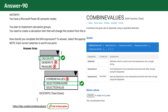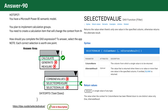COMBINEVALUES: This function concatenates values, which is irrelevant to the task of changing the context to month to date. SELECTEDVALUE: This function returns the value of a column in the current context, not a measure. It's not used for dynamic measure selection within calculation groups.